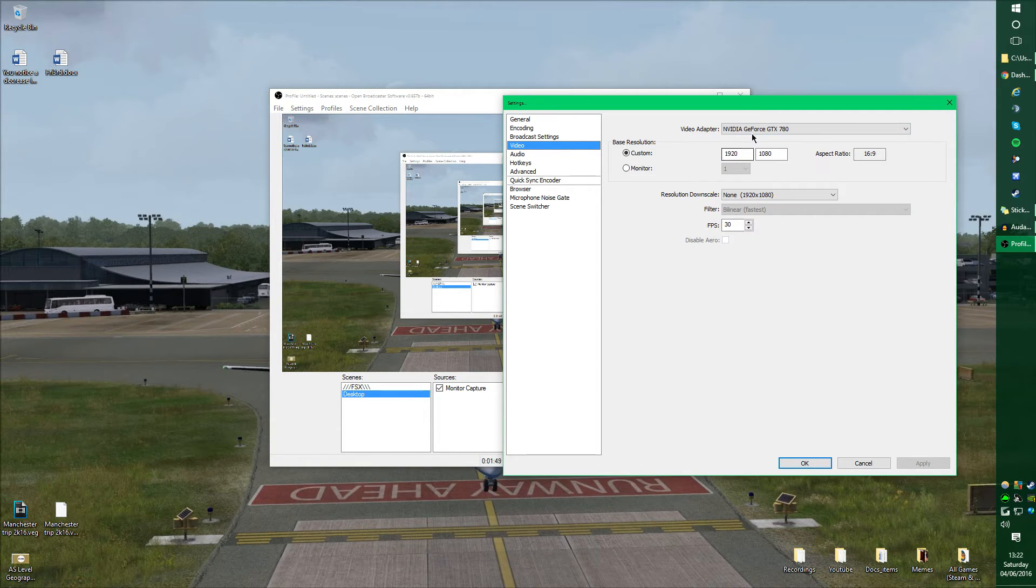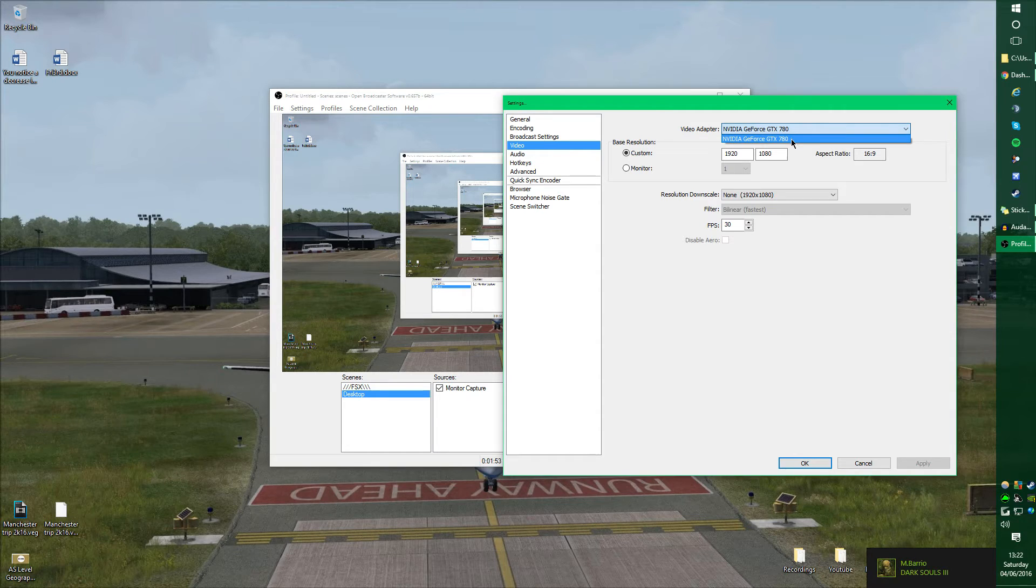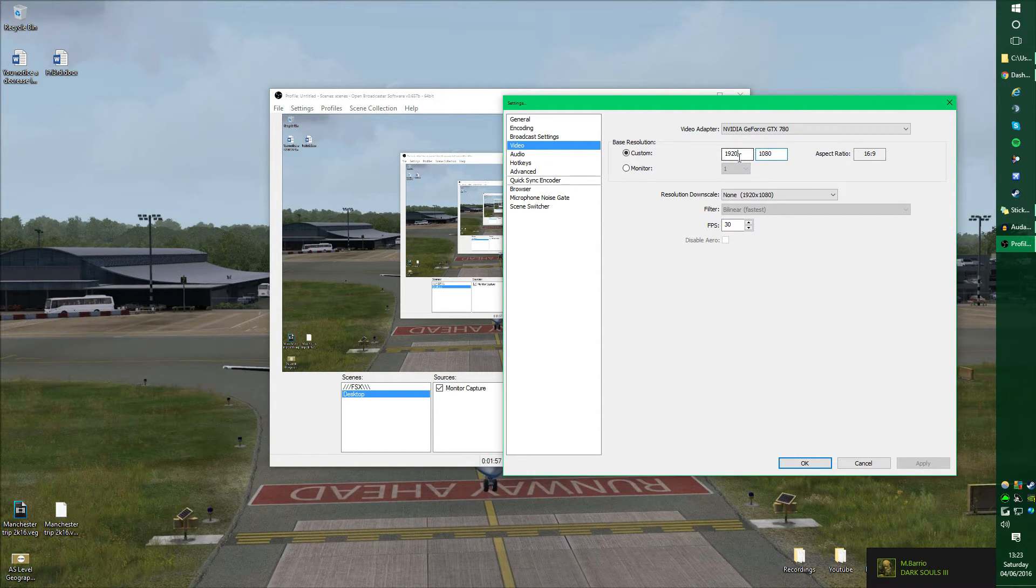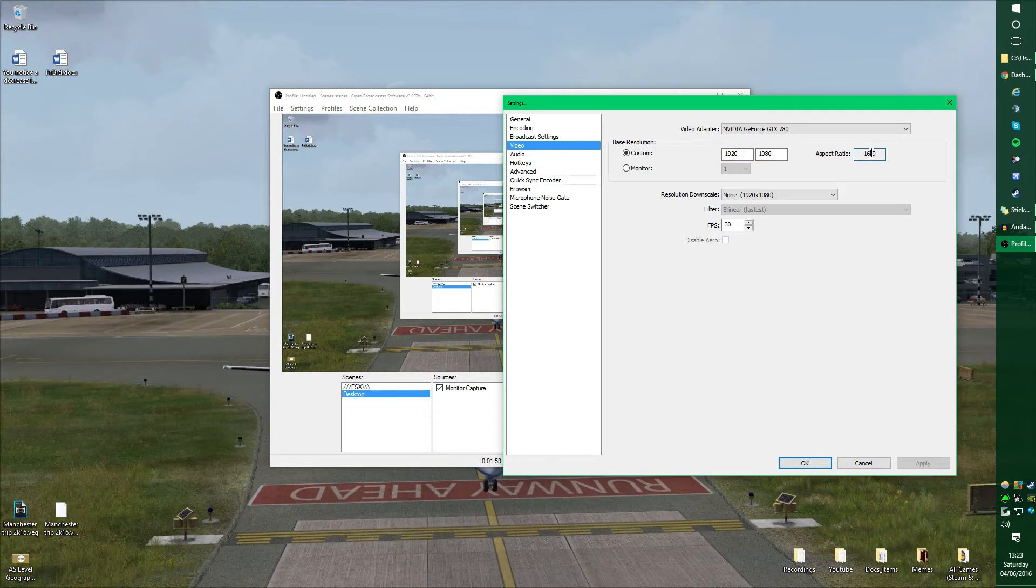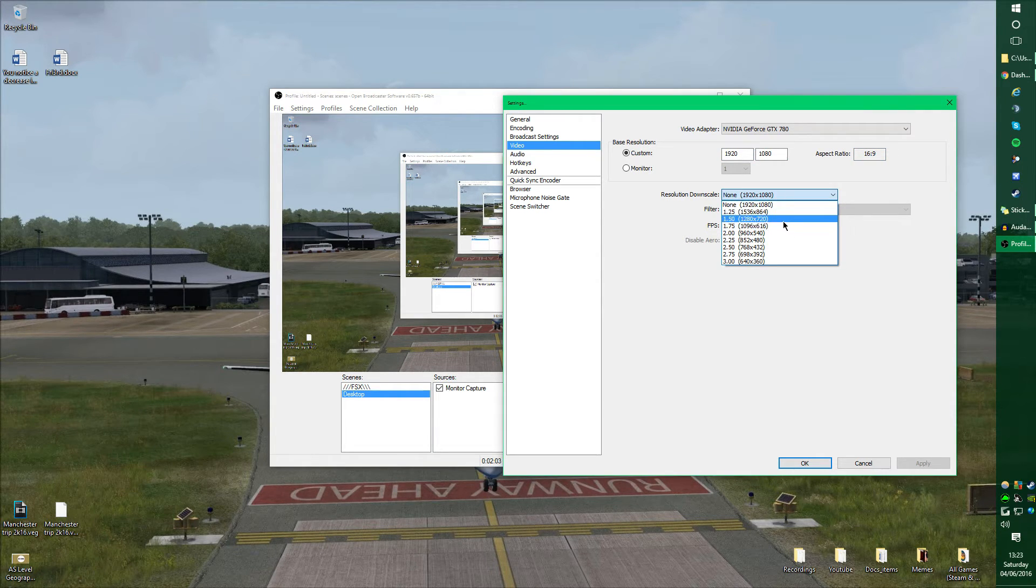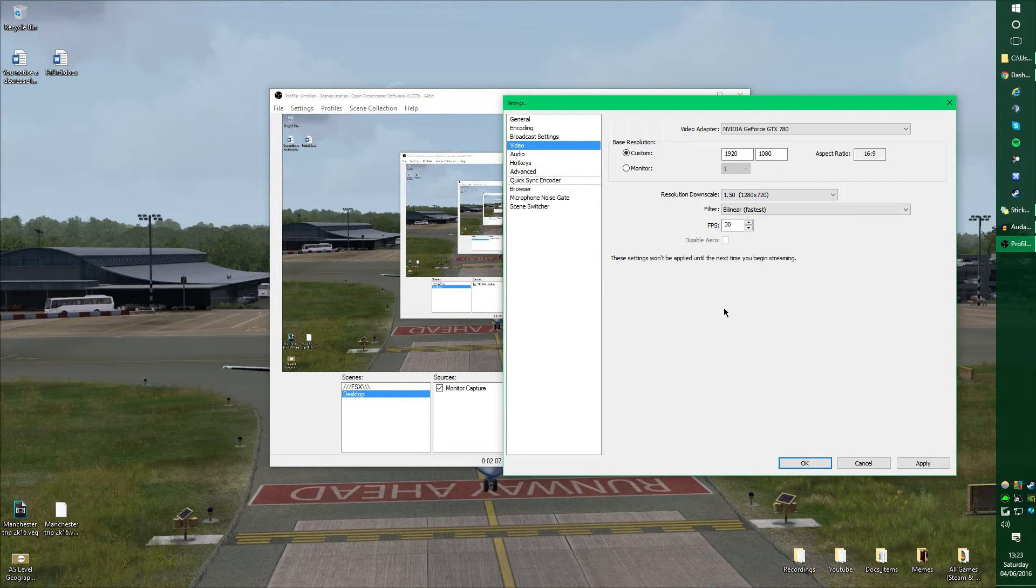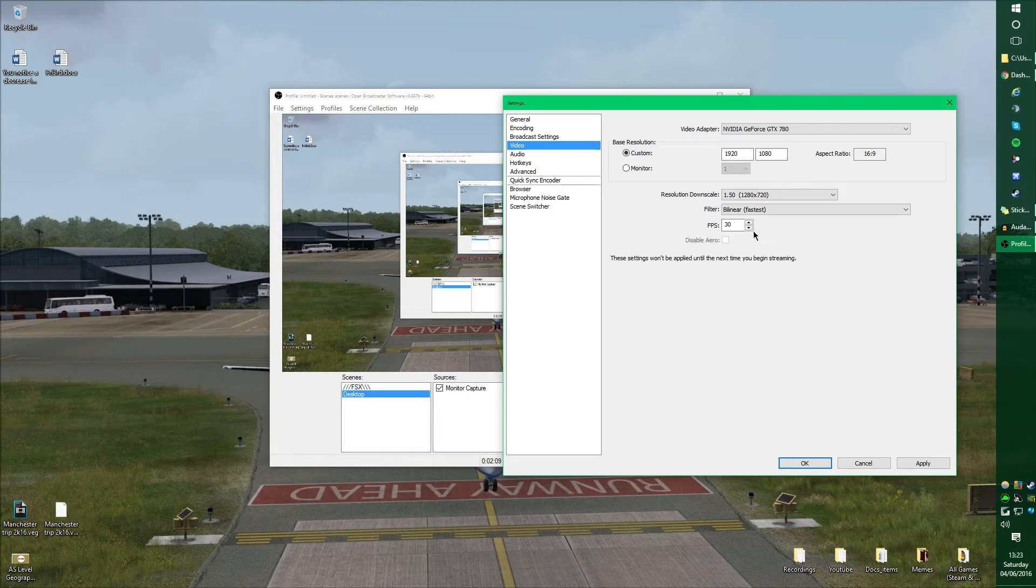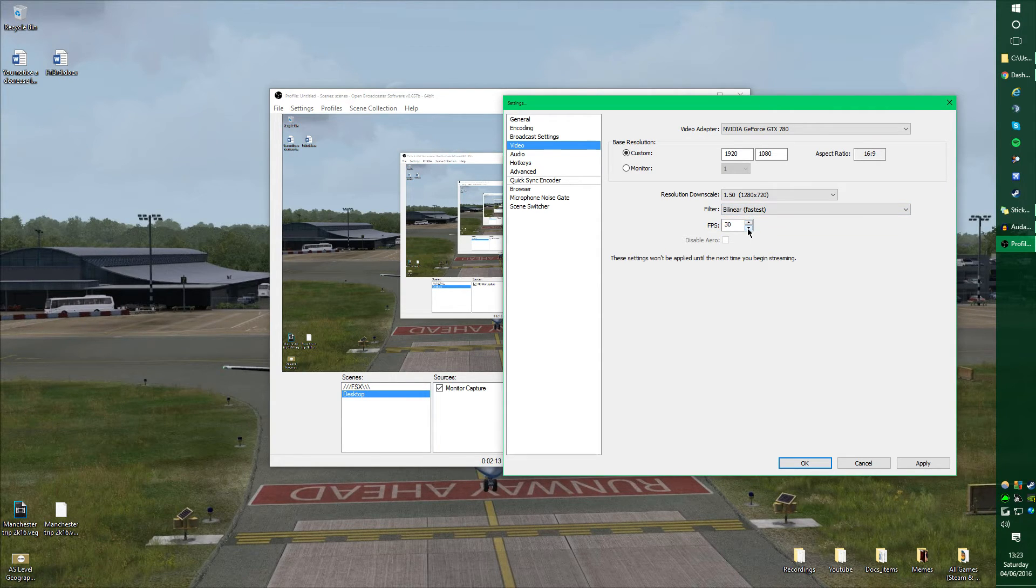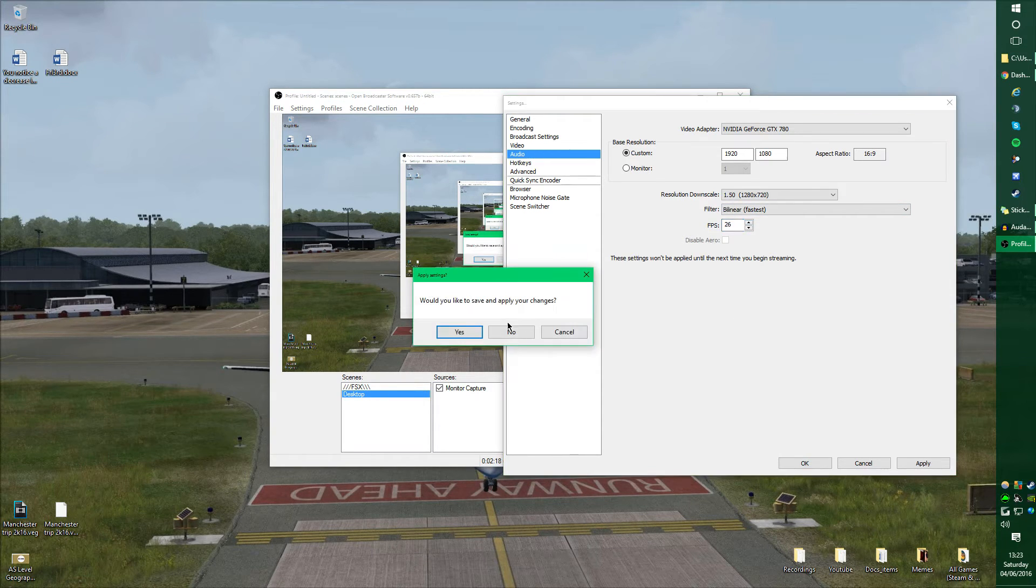As for video, you select your adapter you wish to use. If you've only got one, then you'll only be able to select one. Your base resolution, which is your monitor resolution, I have 1080p with that aspect ratio as well. I would usually downscale this to 1.5, which is 1280x720, which is of course not 1080p, but it works for me. My filter would be on Bilinear, and my FPS I'd turn down to 26 because it doesn't really need to be higher than that in my opinion.